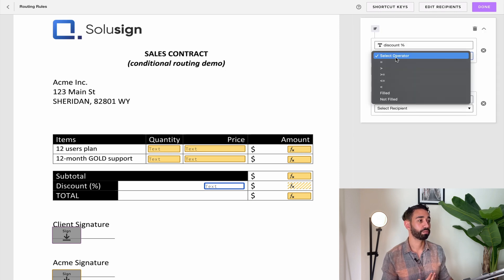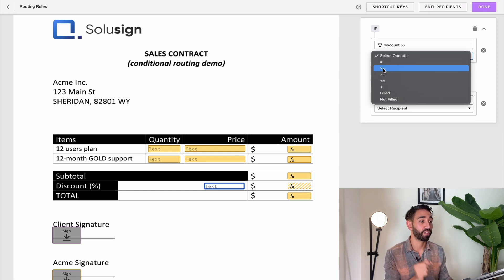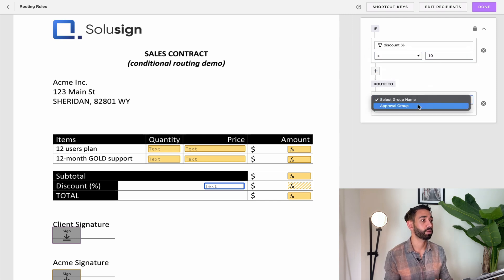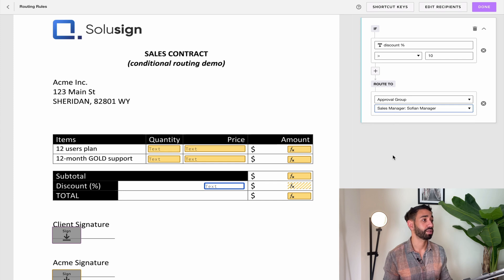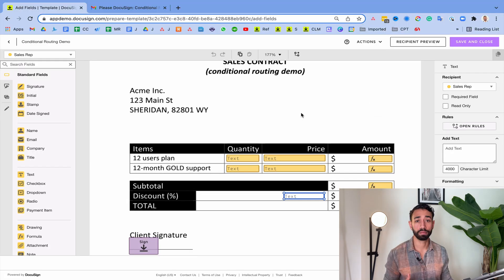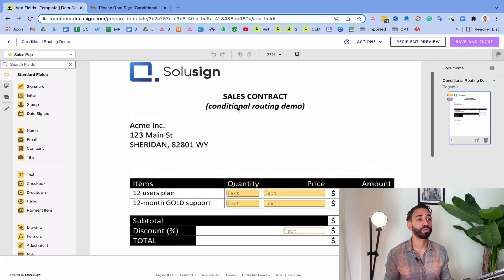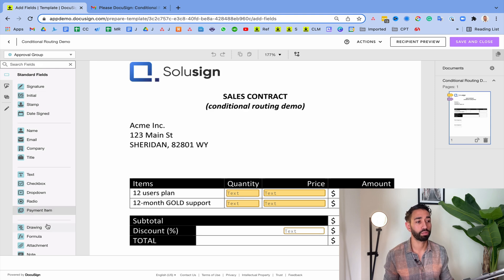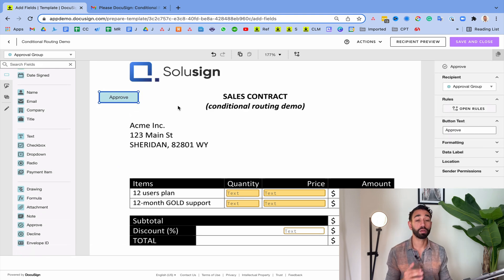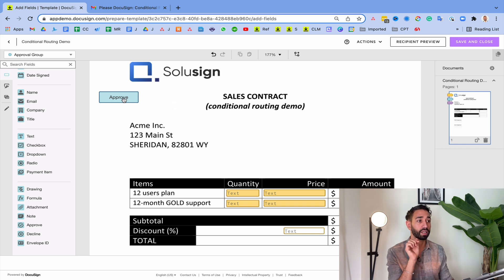I'm going to click on that field, then click 'Open Rules' and 'Add Rule'. From the drop-down menu I'll say that the conditional recipient should be triggered if the value entered in this field is greater than 10, and if that's the case then route to the approval group — to the sales manager recipient — and then click done. Now that we've set up the conditional routing rule, I need to add a field for the approval group recipient. I'll select the approval group and add an 'Approve' button and place it on the document. The approve button doesn't leave any visual mark on the document, but the sales manager will click it and then the document will go to the client.